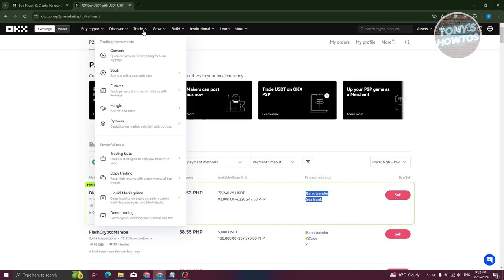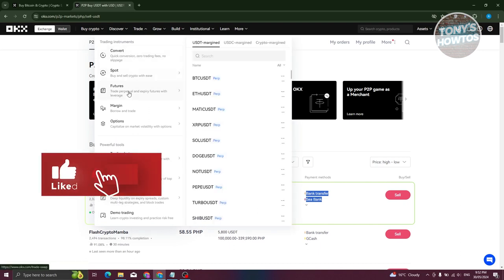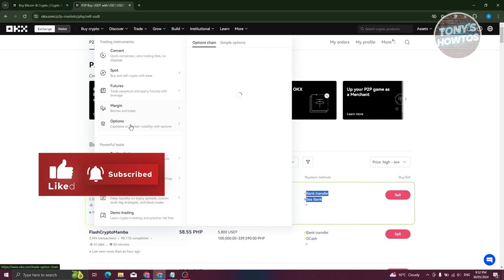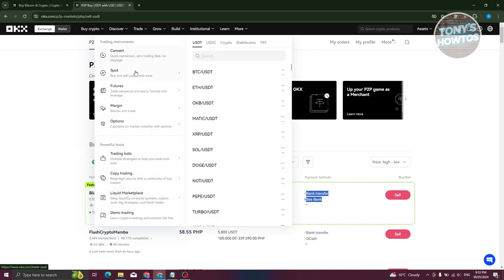To trade, go to the Trade tab. You have Convert, Spot, Futures, Margin, and Options. There are many trading instruments here, but for beginners we want to use the most basic one: Spot.